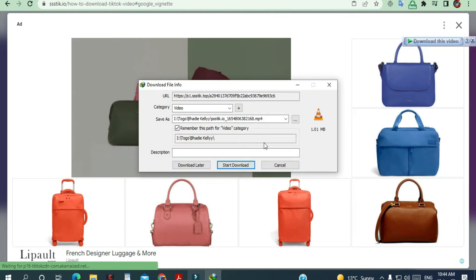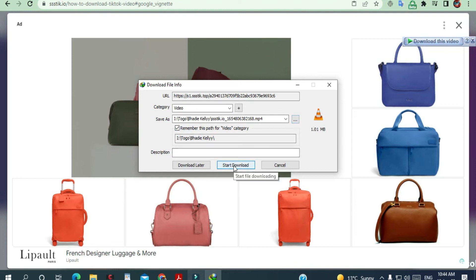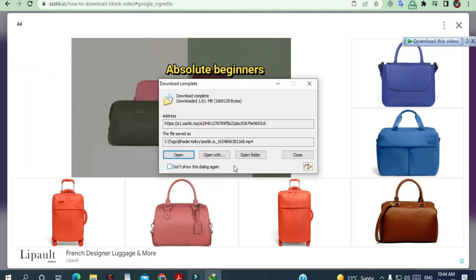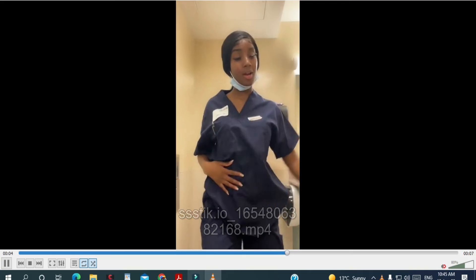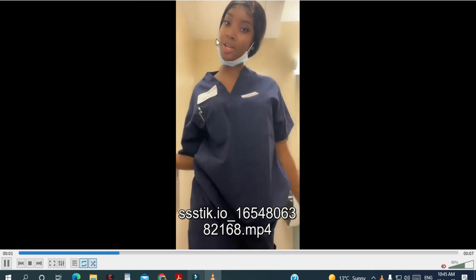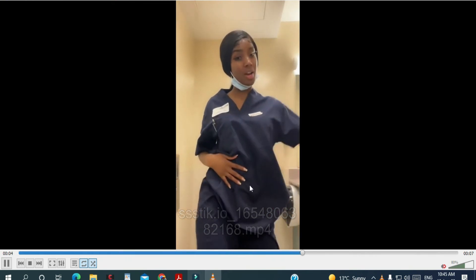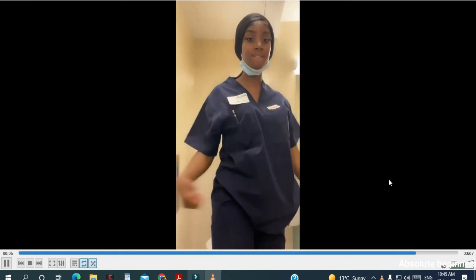An ad will pop up — I'm going to click start — and it's done downloading. I'm going to show you the video now. This is the video we just downloaded and as you can see there's no watermark.